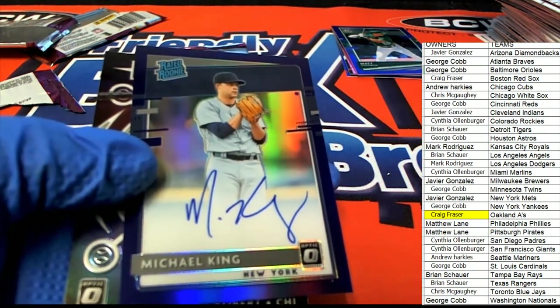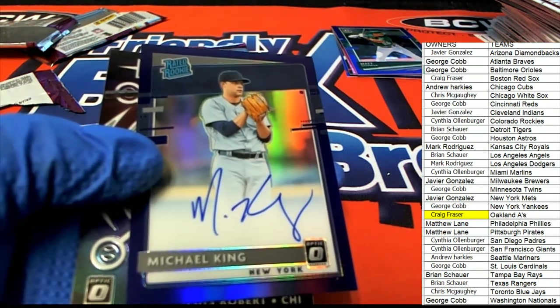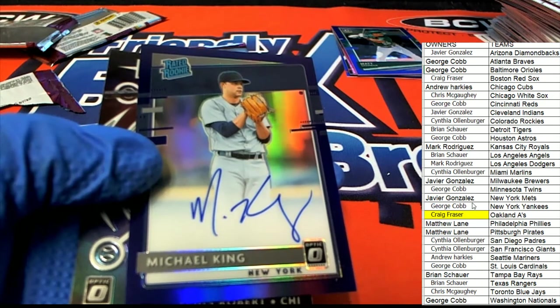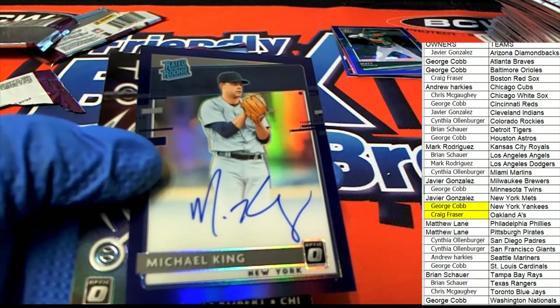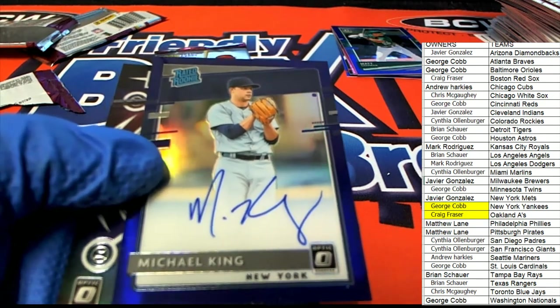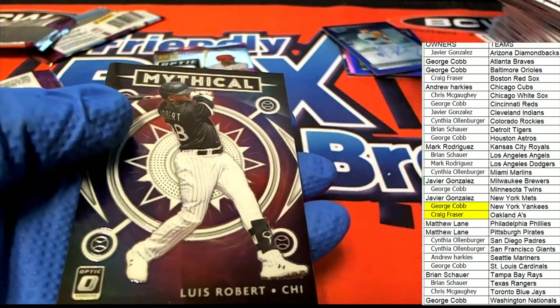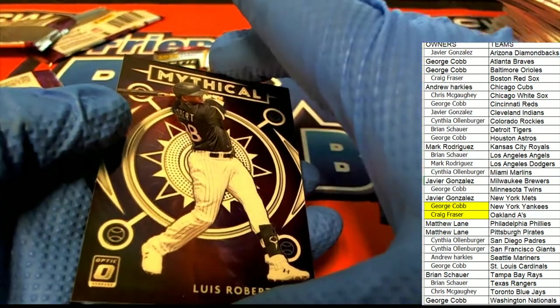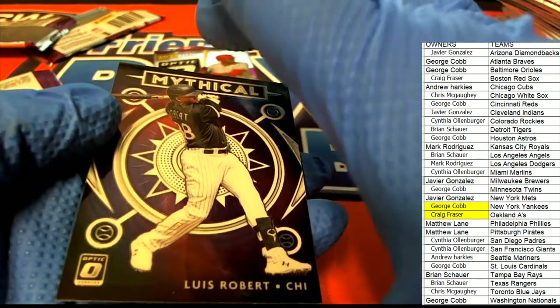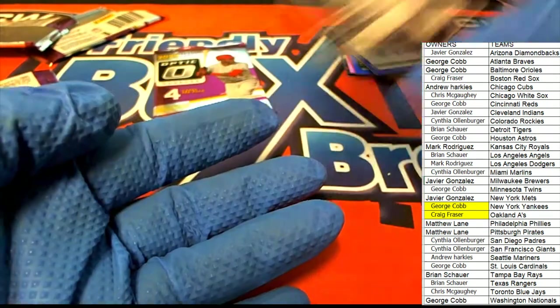George C hits. Nice mythical Luis Robert.